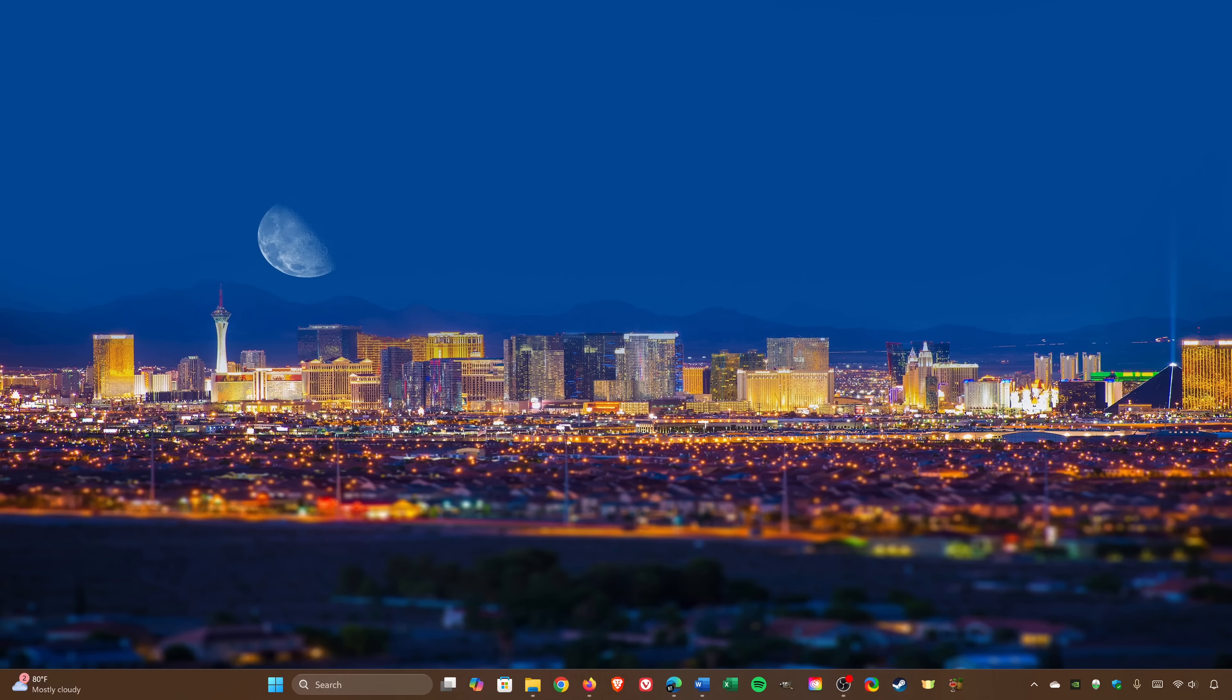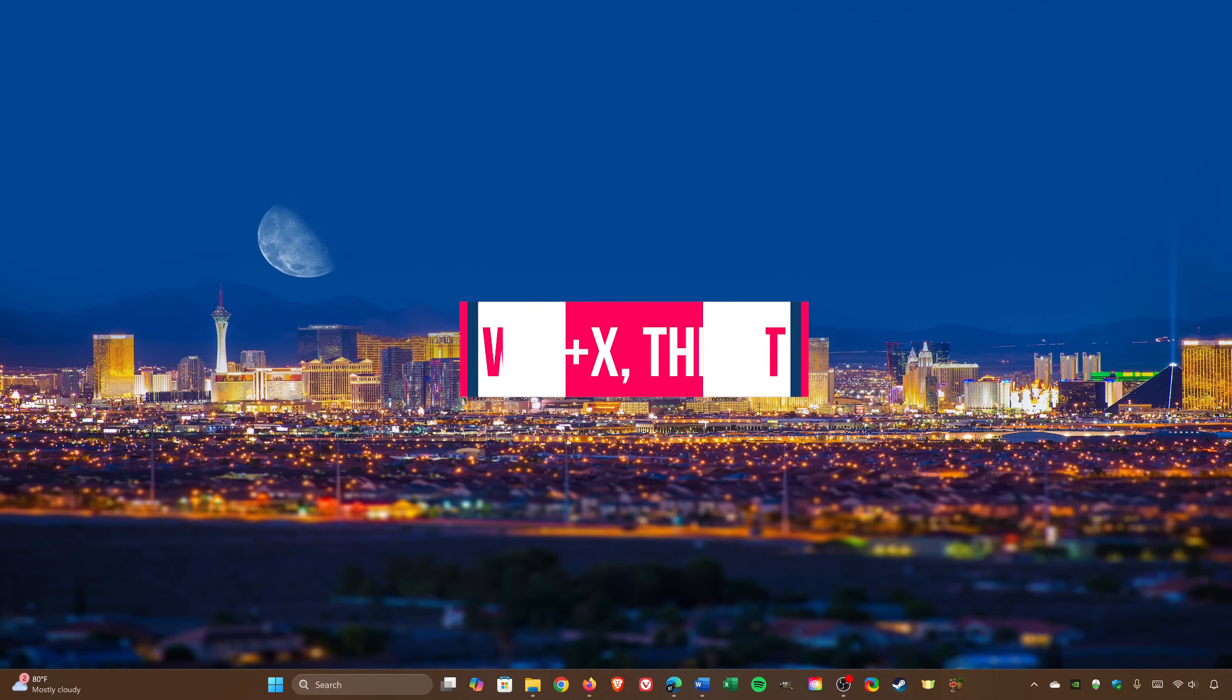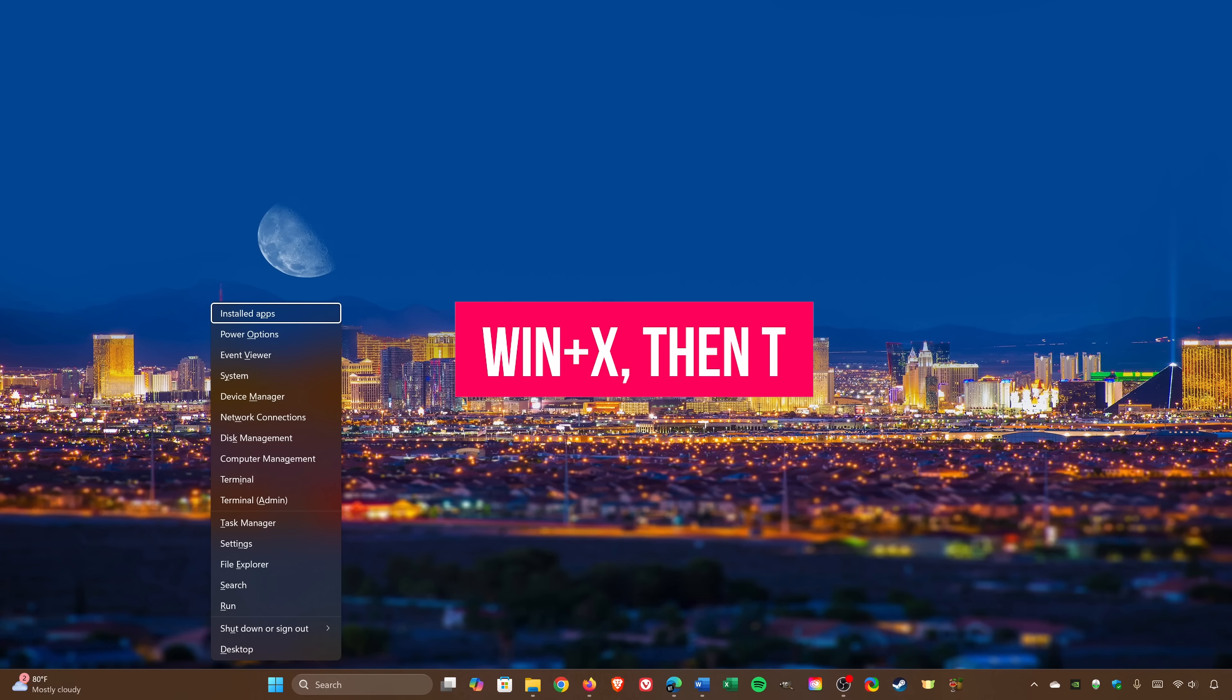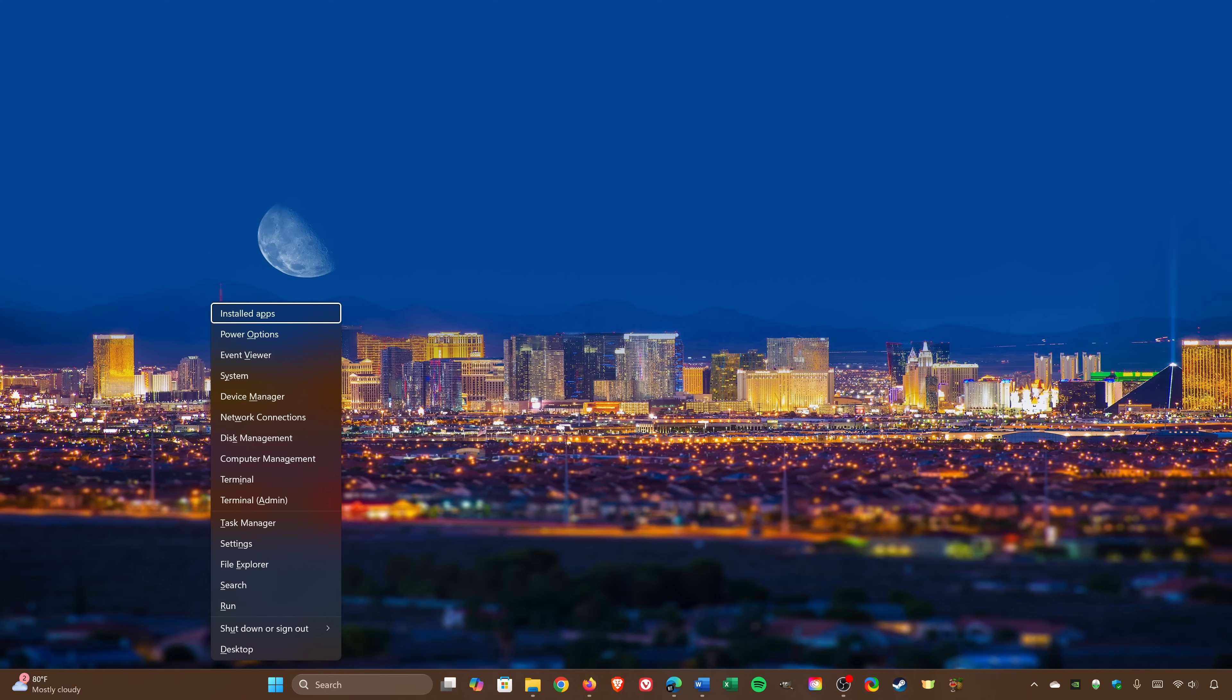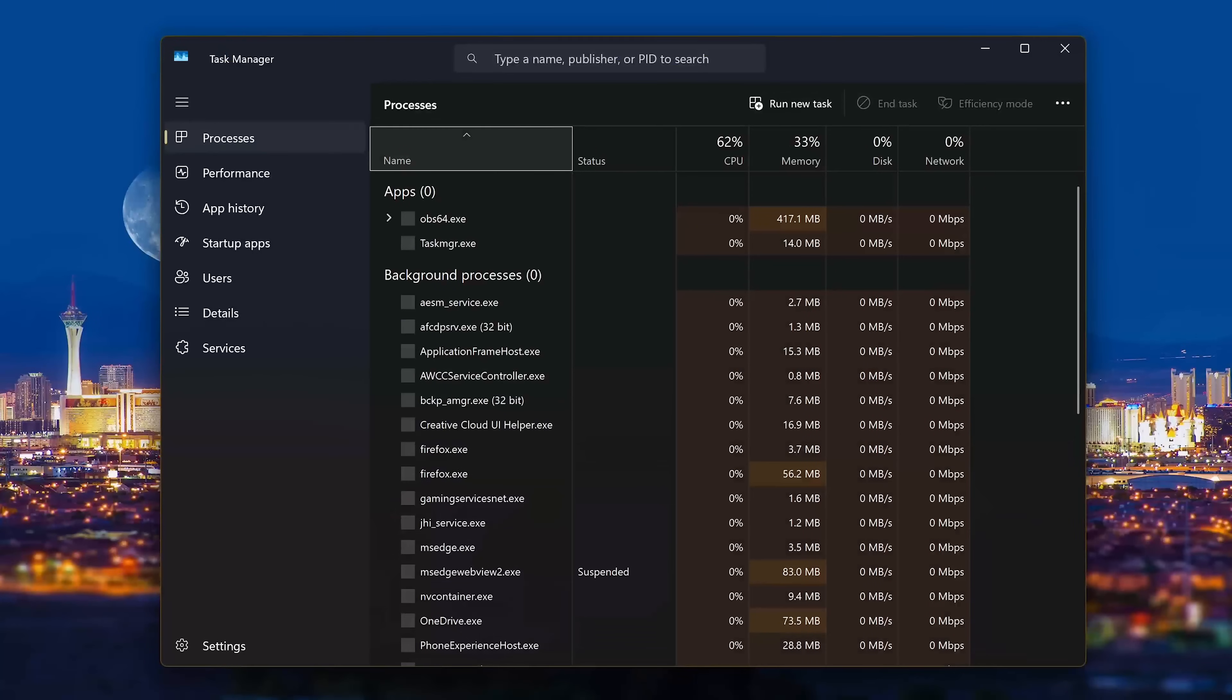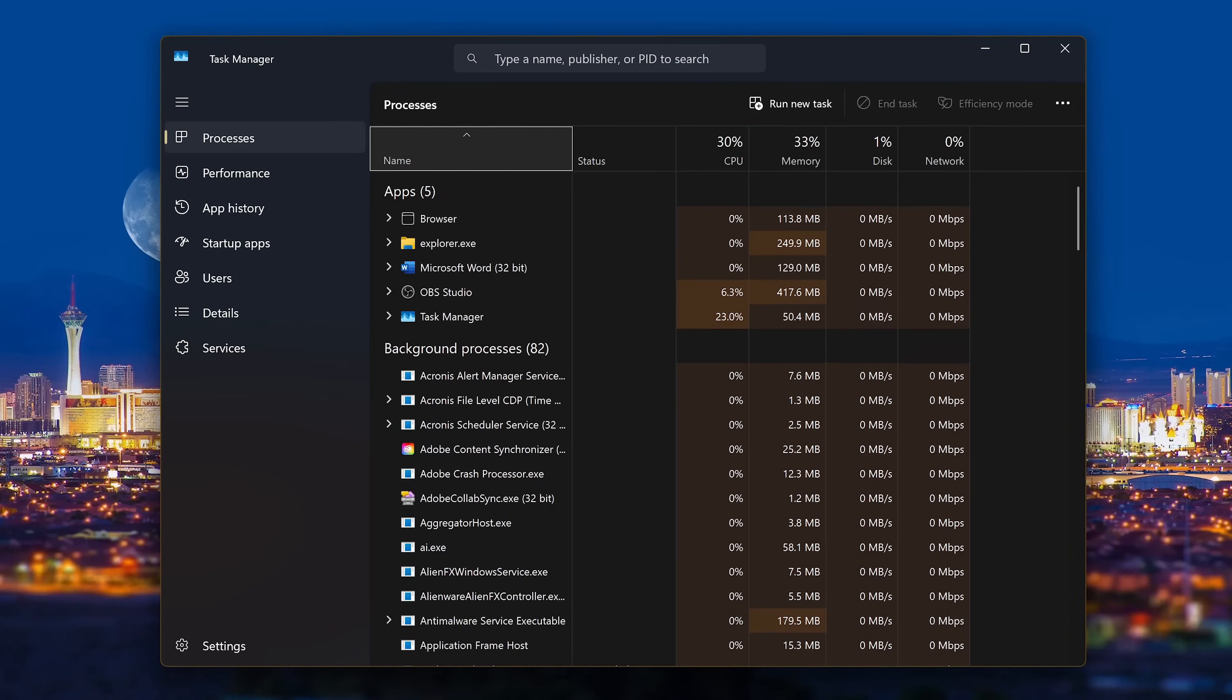Now here's a keyboard shortcut that's even quicker to open the Task Manager. Press the Windows key plus X. This menu is called the WinX menu, it's also known as the power user menu. Immediately after this window opens, press the T key.